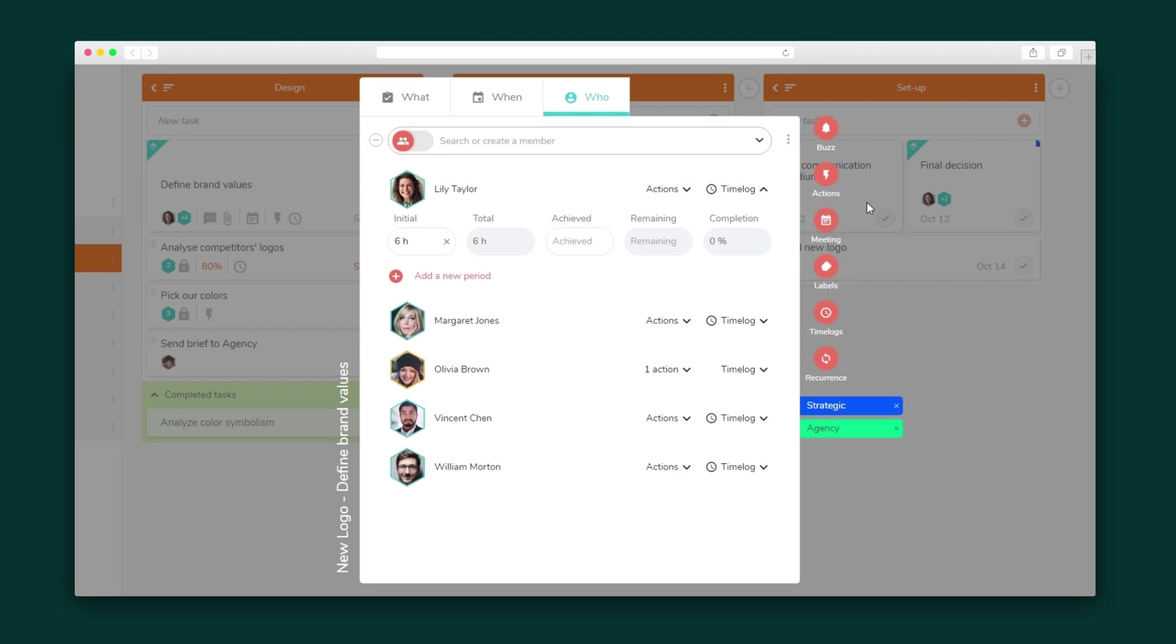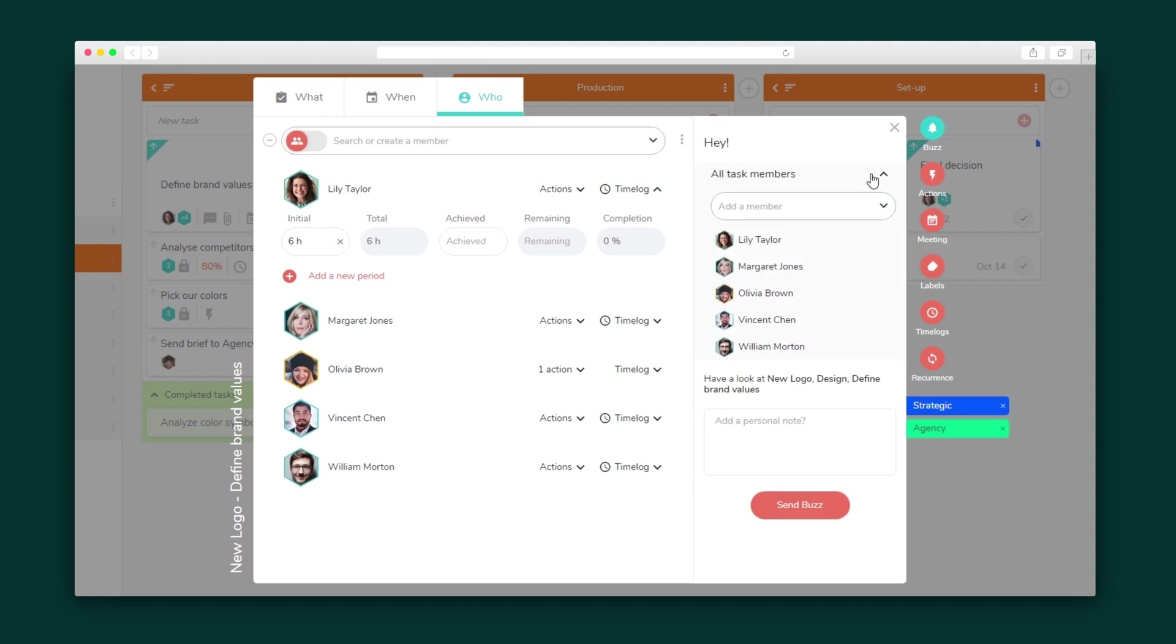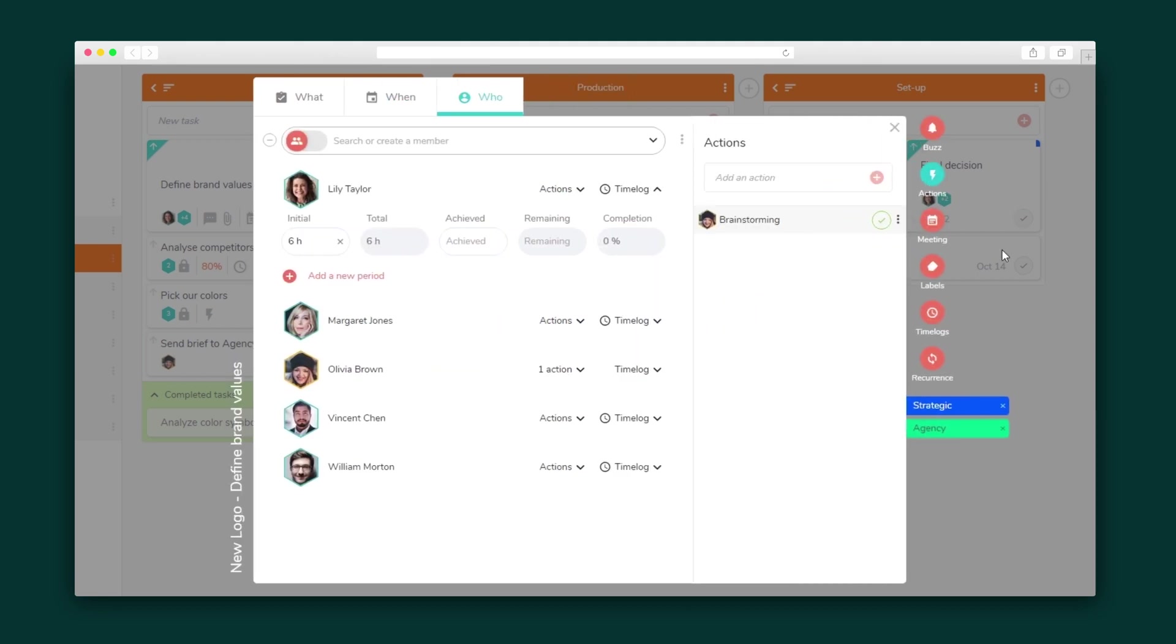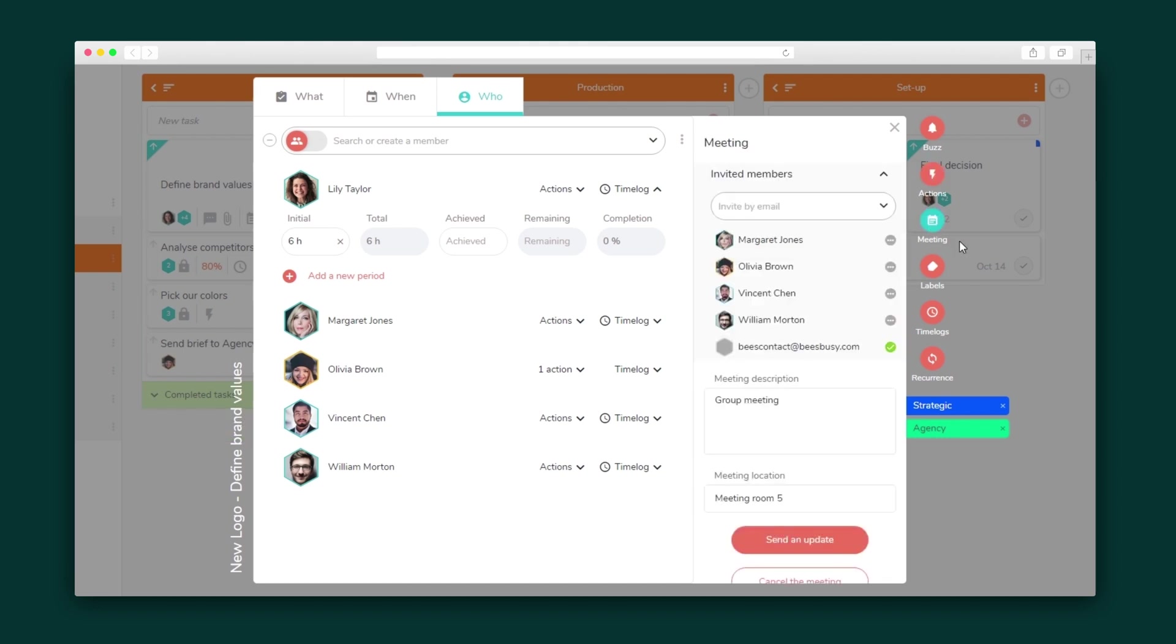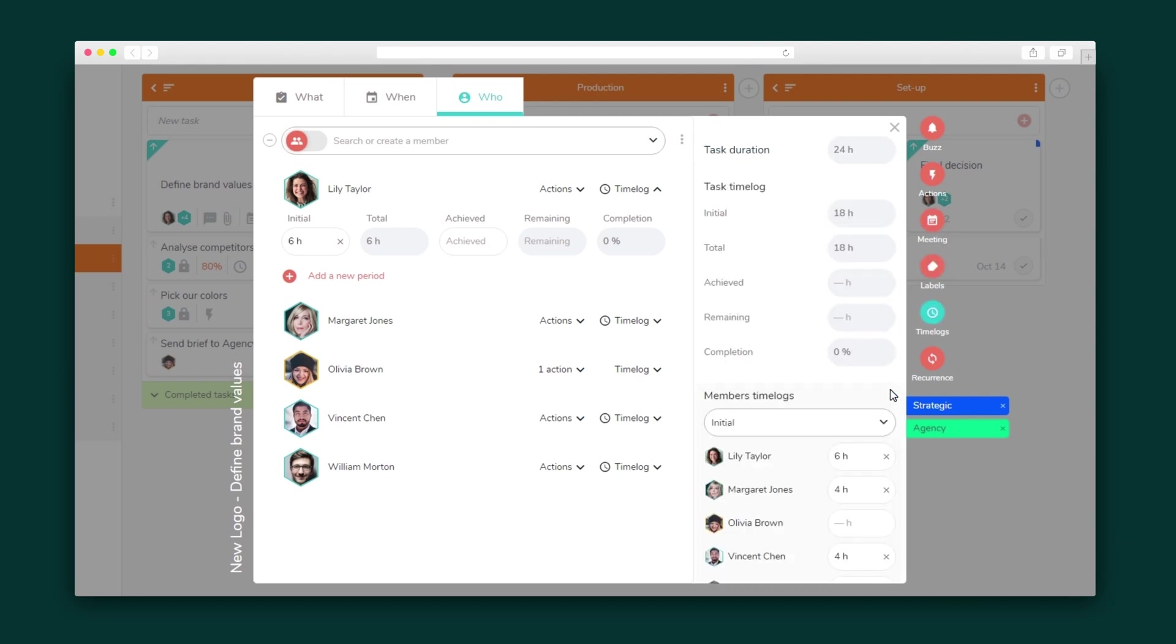Over on the right, you'll see even more options. In Buzz, you can send a note to a member of your team, which they'll receive in the notification center or via the mobile app. Add specific actions related to the task under actions and create meetings with your team members via Office 365 synchronization. You can also add labels and time logs and make a task recurring.